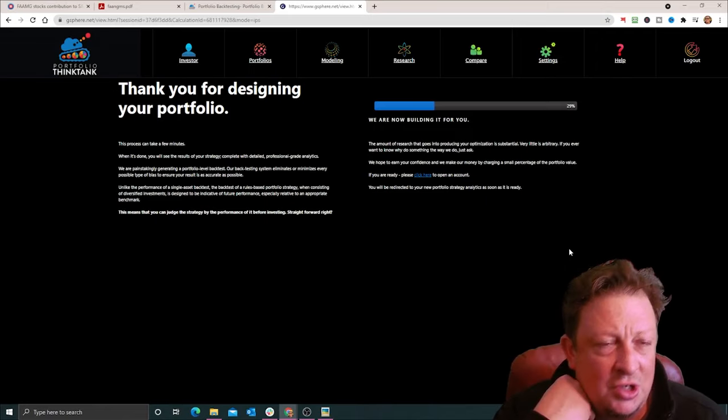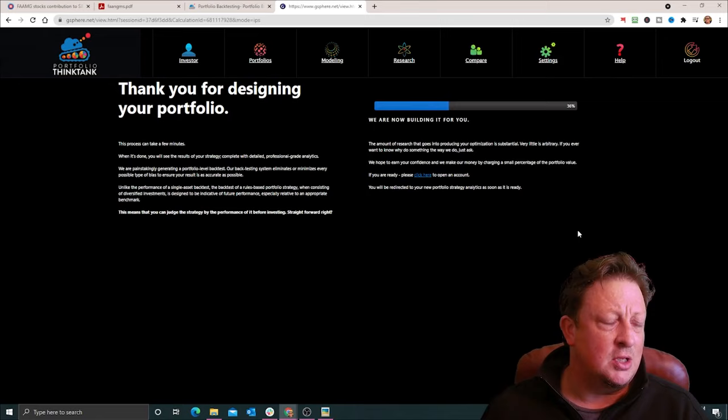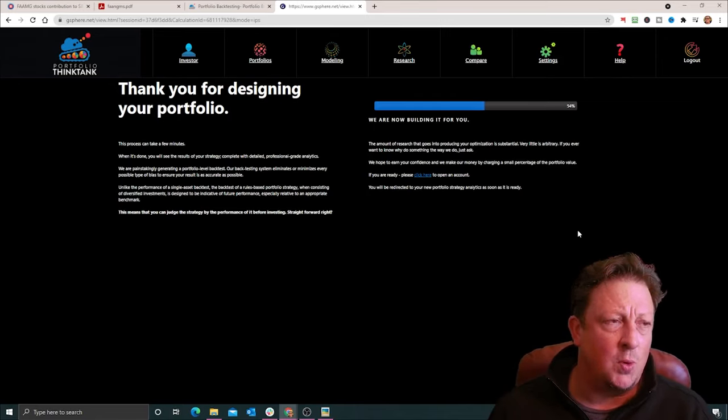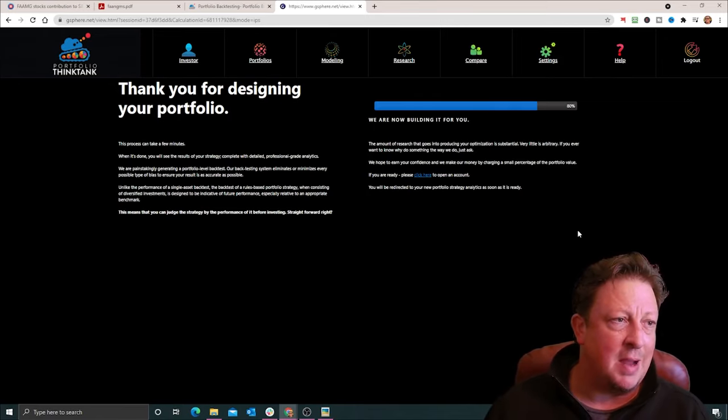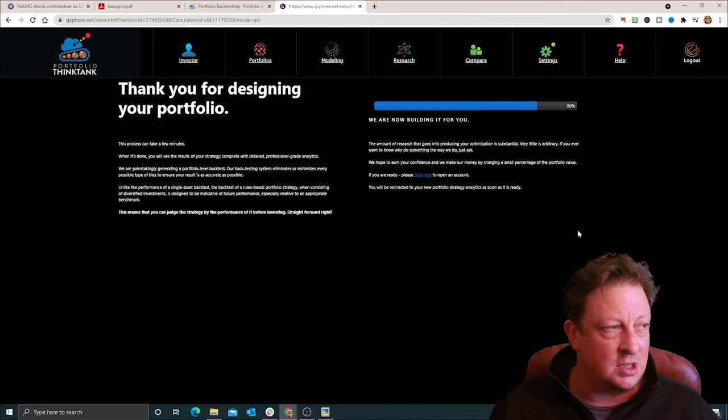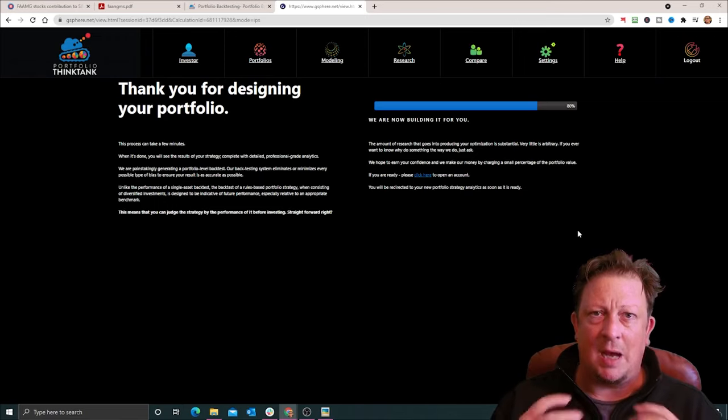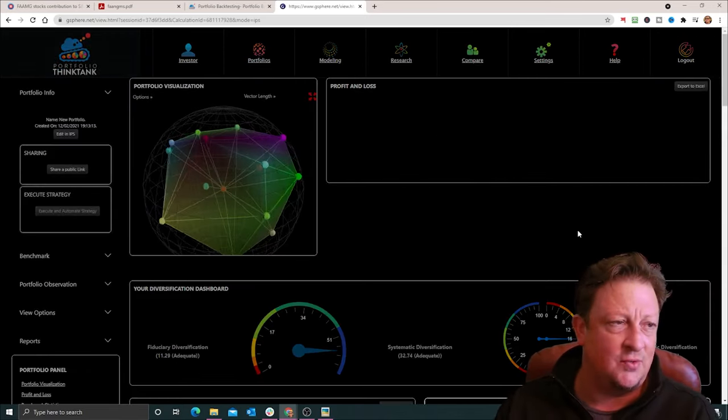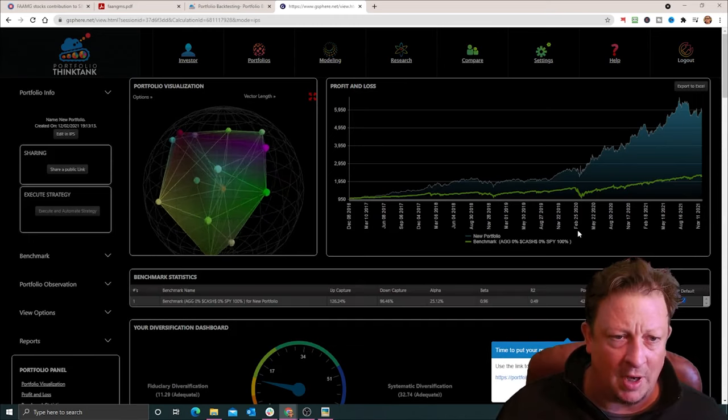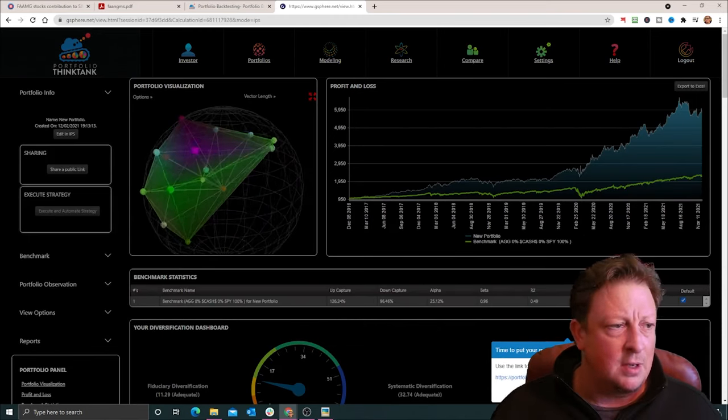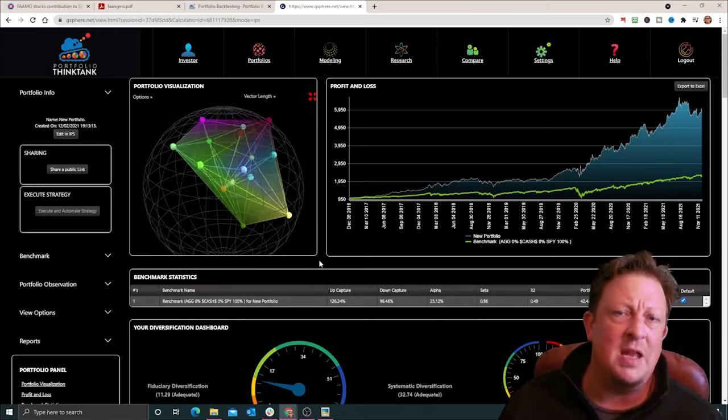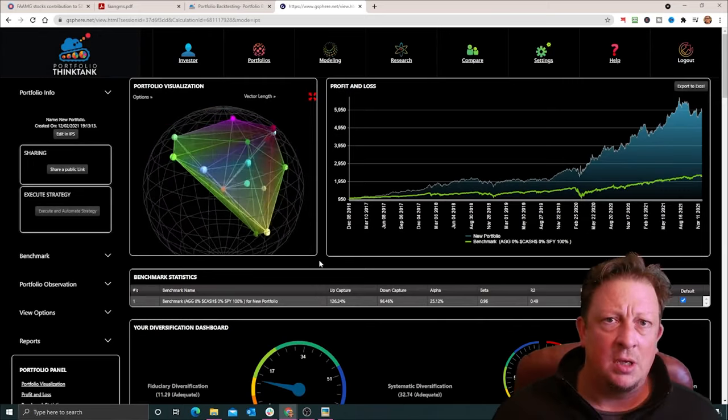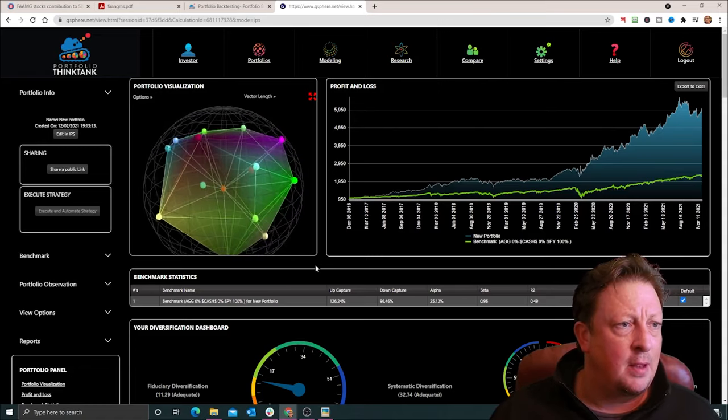This process usually just takes a minute or two to construct the portfolios and it's going to produce back a walk forward, out of sample, re-optimized back test. So it's basically acknowledging that the world changes and the portfolio that's optimized for us today isn't the portfolio that was optimized for us a year ago or what have you. But it's going to go back and show you how it would have done it in the past to give you a more accurate feedback as to whether the strategy should be invested. And here's our results. Let's check it out.